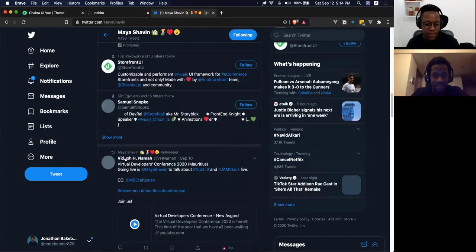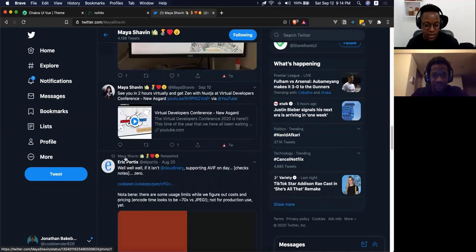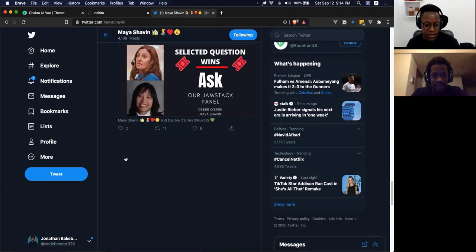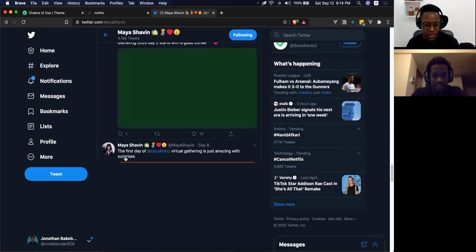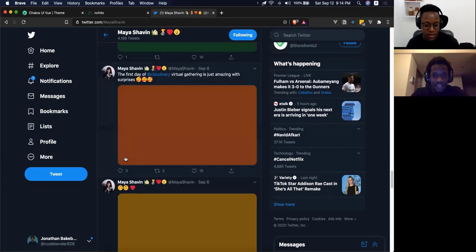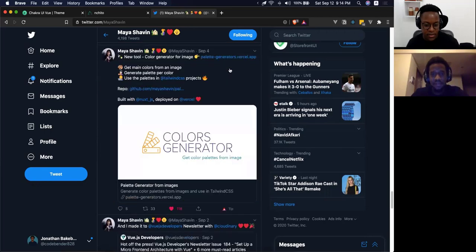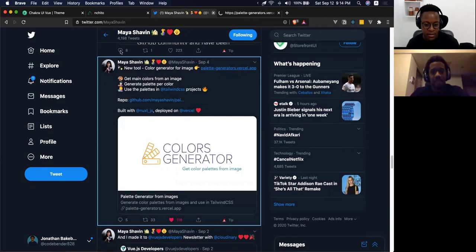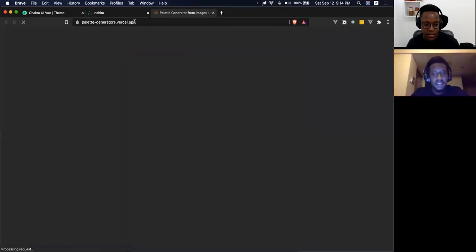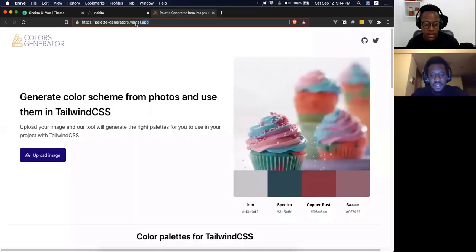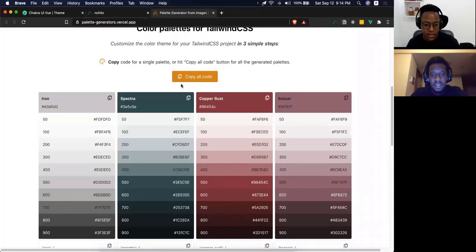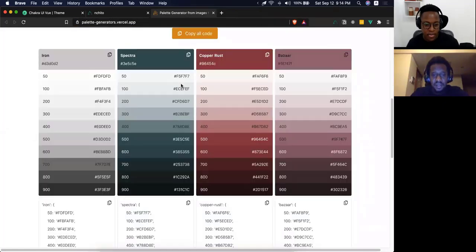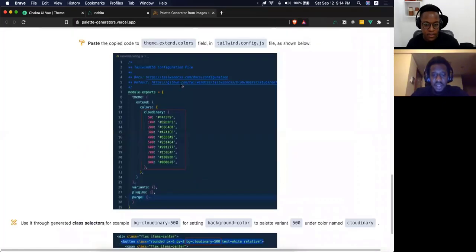Let me scroll to find it — not yet... palette generators, there it is! I think it accepts an image and gives you a palette. What I'd like to do is find a shade of purple.